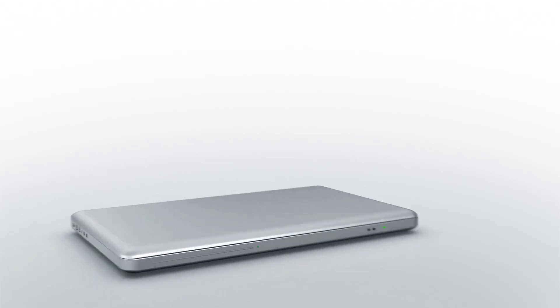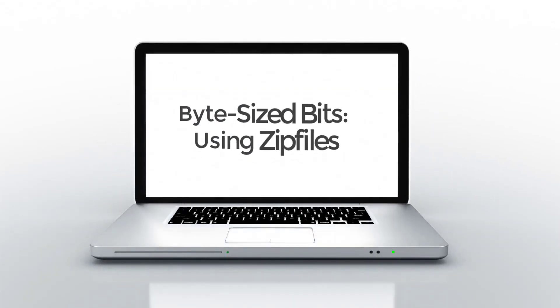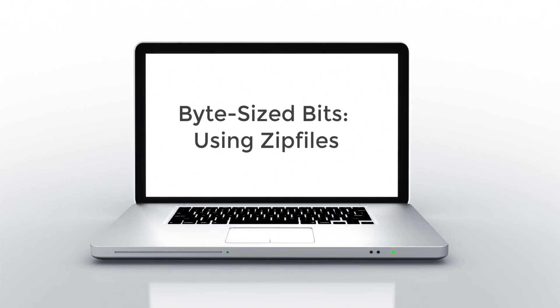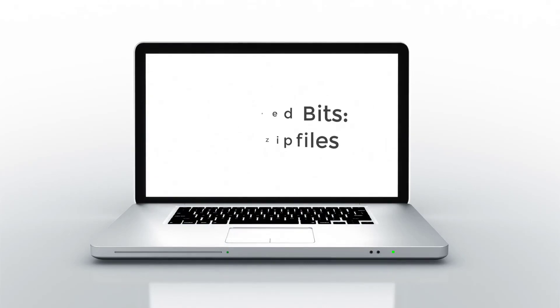Hi there, everyone. In this bite-sized bit, we're going to demonstrate how we can use a Windows utility to zip, unzip, move, and submit our Microsoft Visual Studio projects. Let's go ahead and get started.